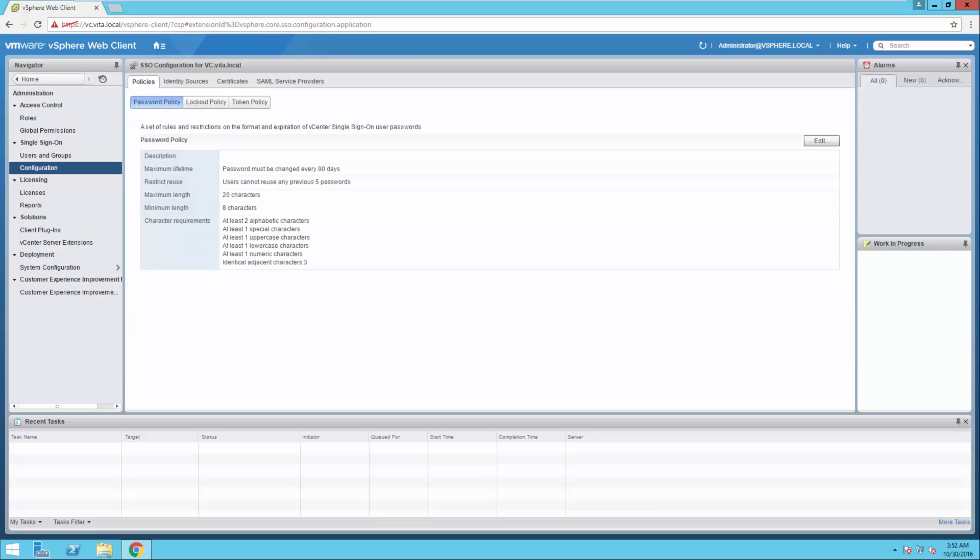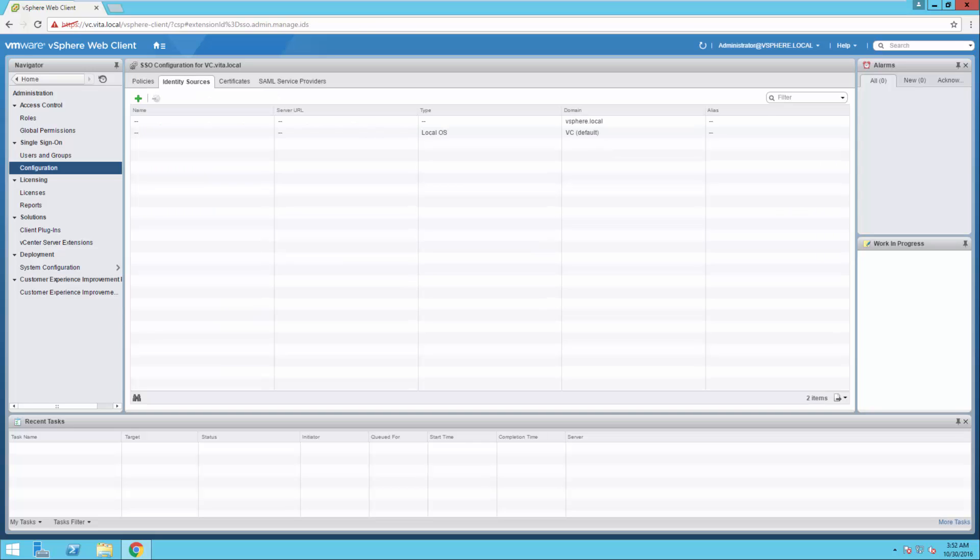And here's all of our accounts. The users and groups for our accounts. The configuration will actually be our identity source. So let's go ahead and click on identity source.